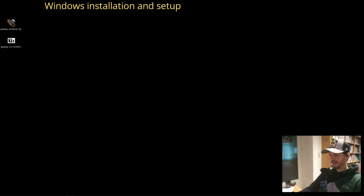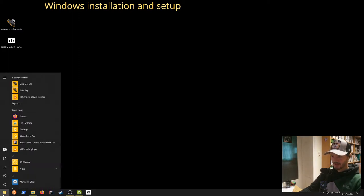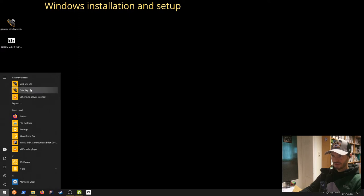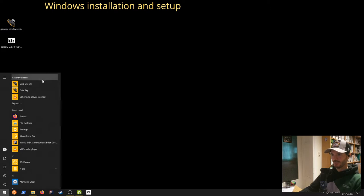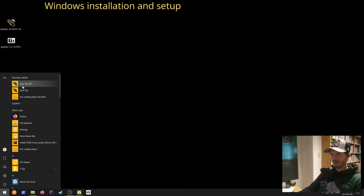The installation is done. If we go to the Start menu we should see two new icons: one for the regular Gaia Sky, and one for Gaia Sky VR — the virtual reality version. If you have a VR headset supported by OpenVR, so it can talk to the OpenVR API, you may want to explore that. There's ample documentation on the Gaia Sky documentation web pages, but today we'll focus on the regular desktop version.